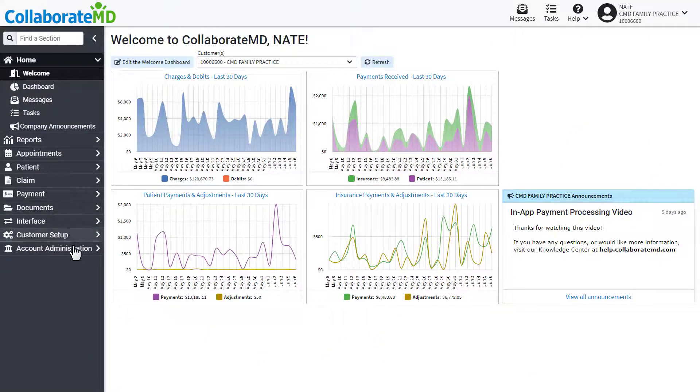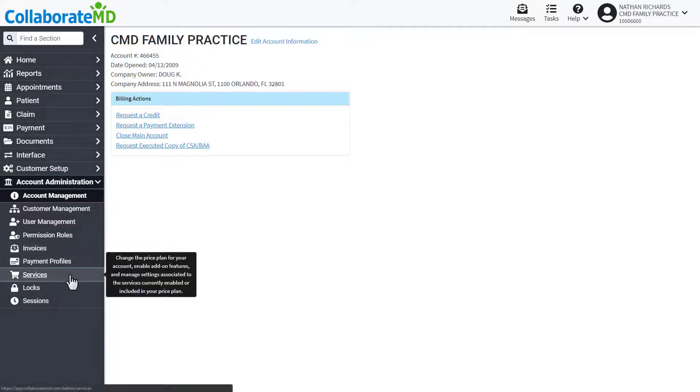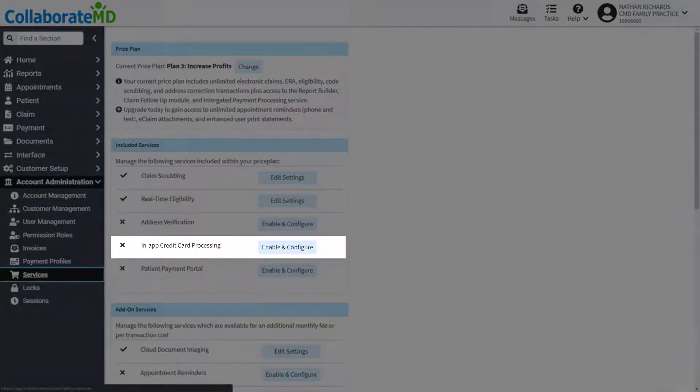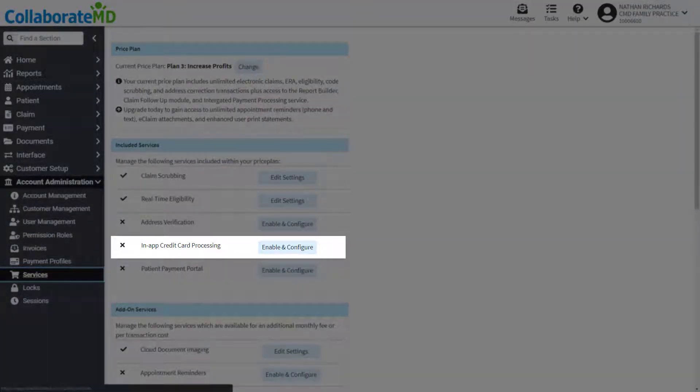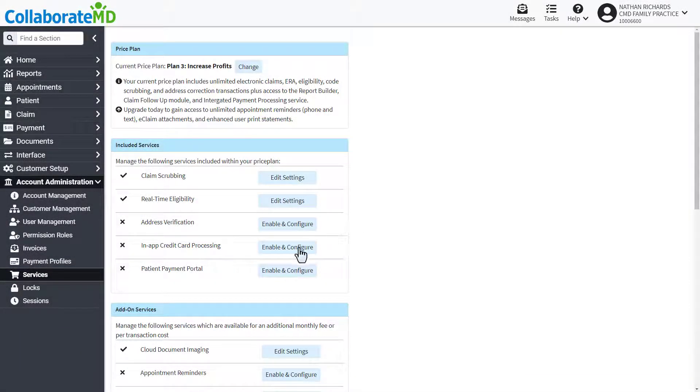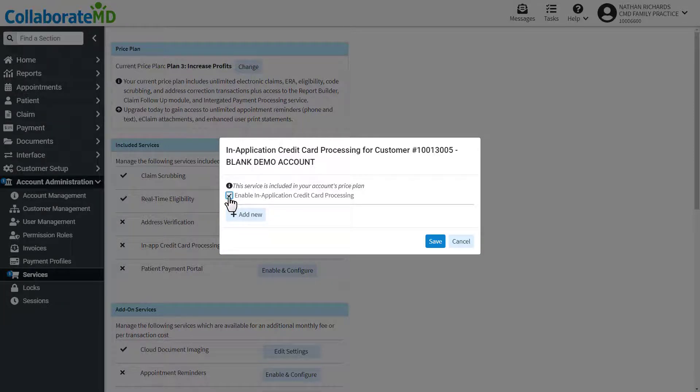Navigate to the services screen under account administration to enable this feature. In-app payment processing is included in all of our price plans but you must enable it from the services section. Click on in-app credit card processing from the list then check the enable box.